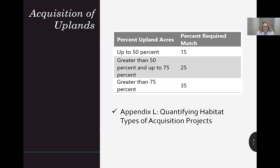Understand that required match amounts will increase as the percentage of uplands on your acquisition increases — the more uplands, the more match. Up to 50% uplands will require 15% match. 50% to 75% uplands require 25% match. Greater than 75% uplands require 35% match. Be sure to read Manual 18 for the specifics of what qualifies as uplands.